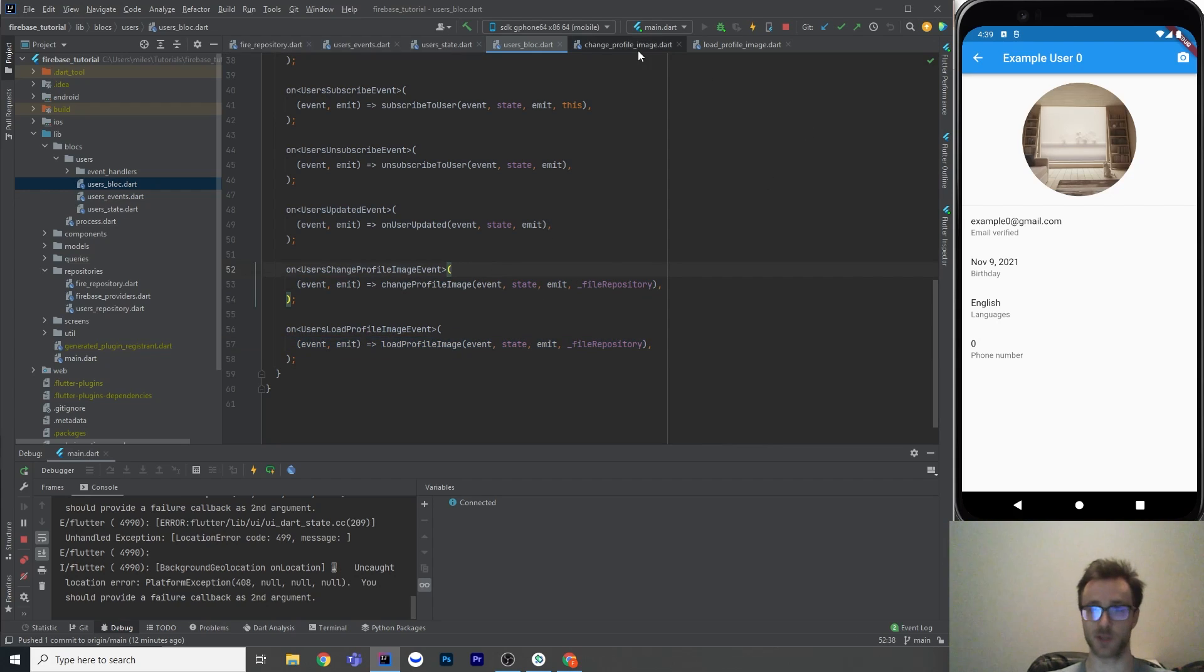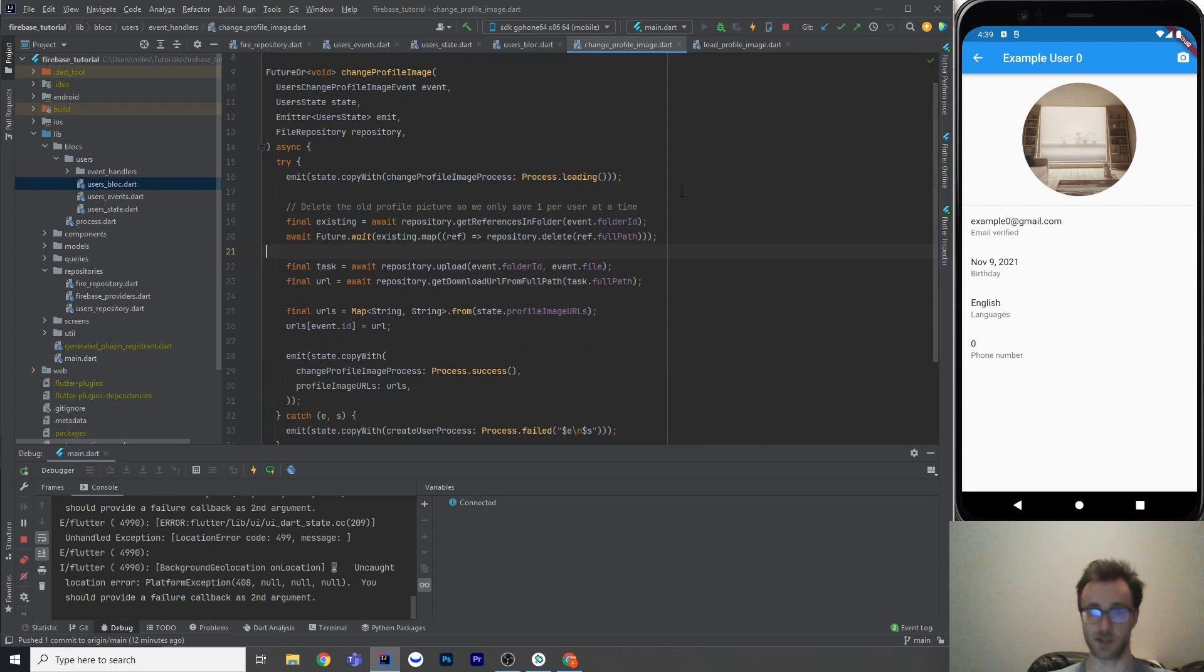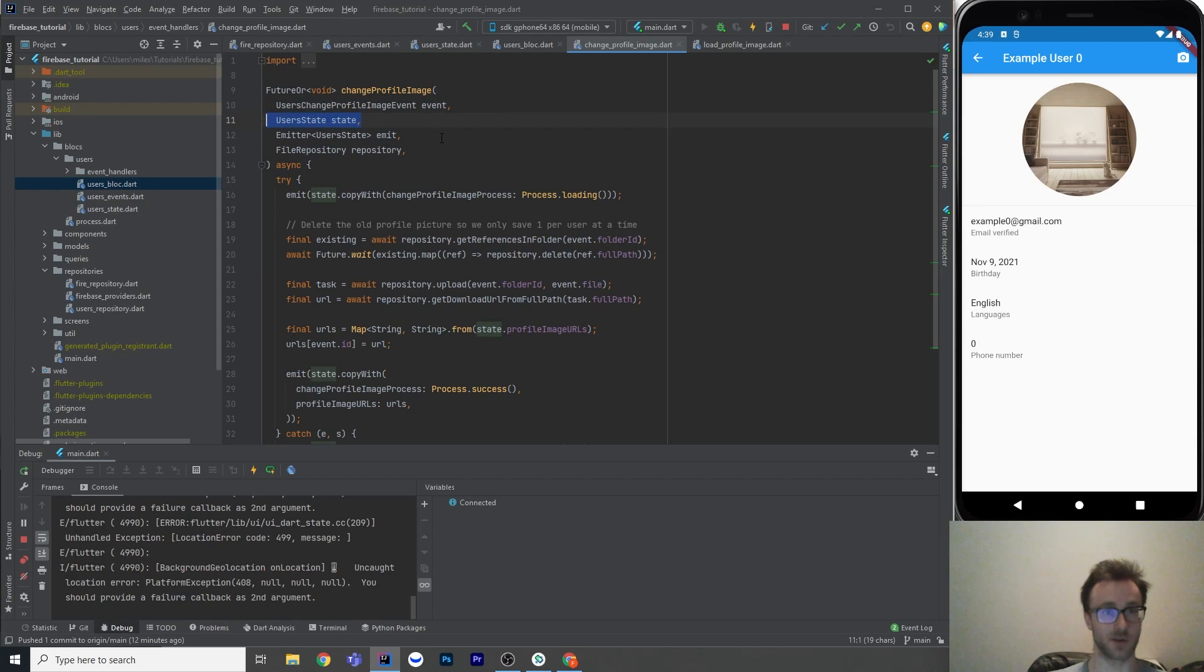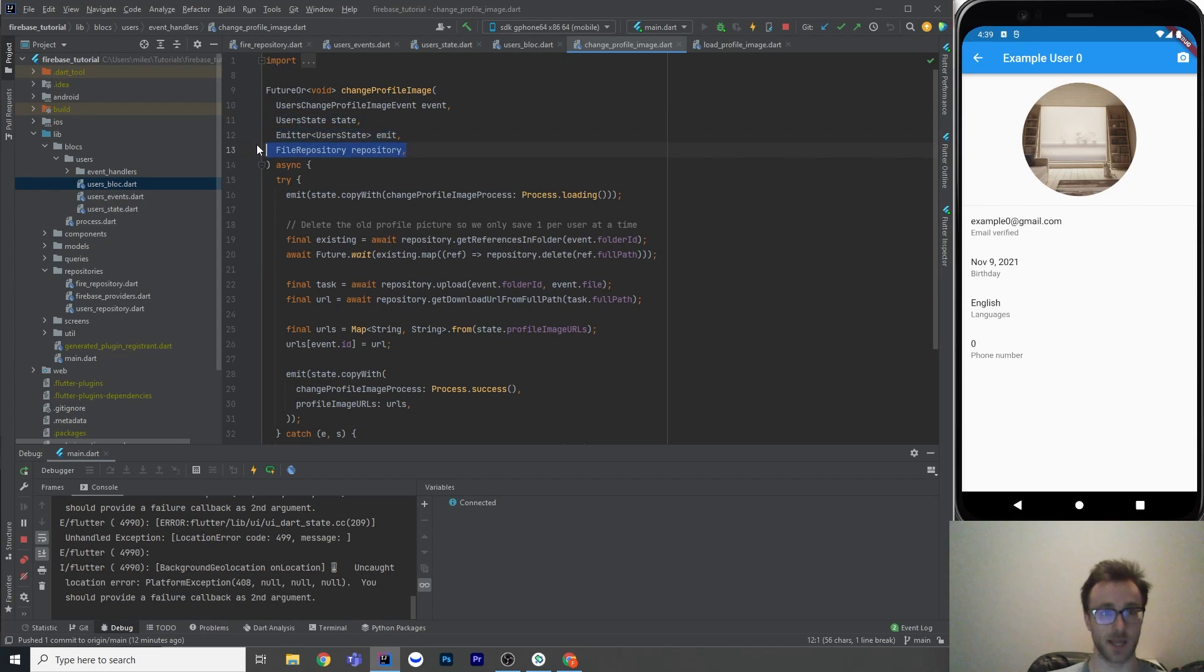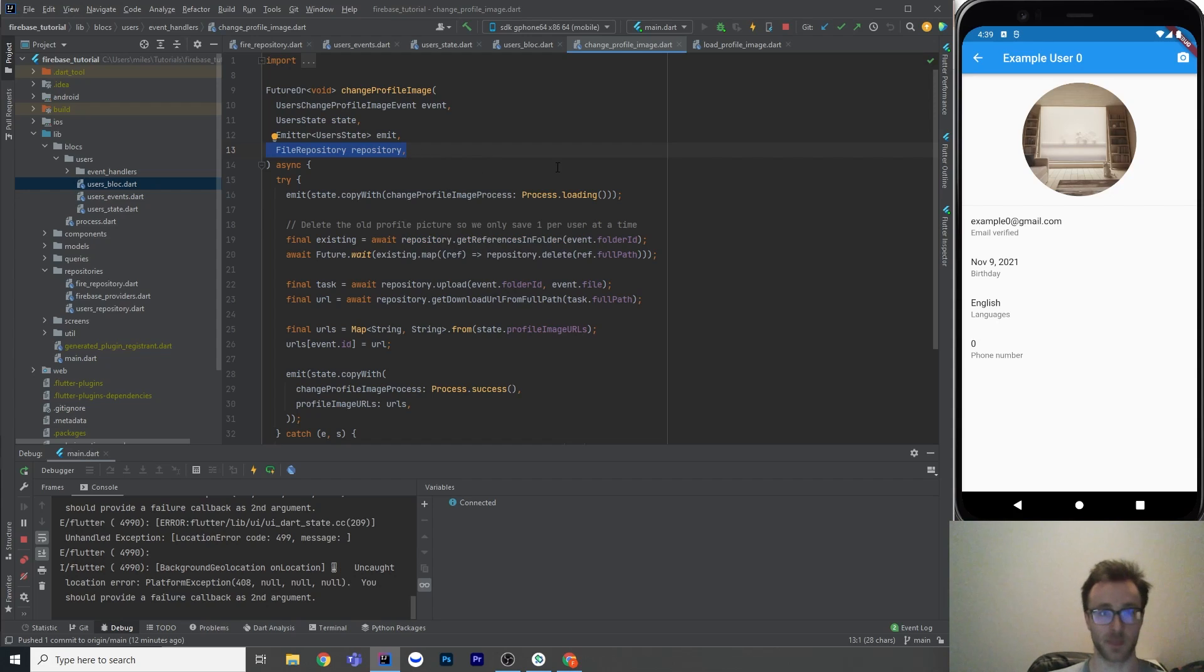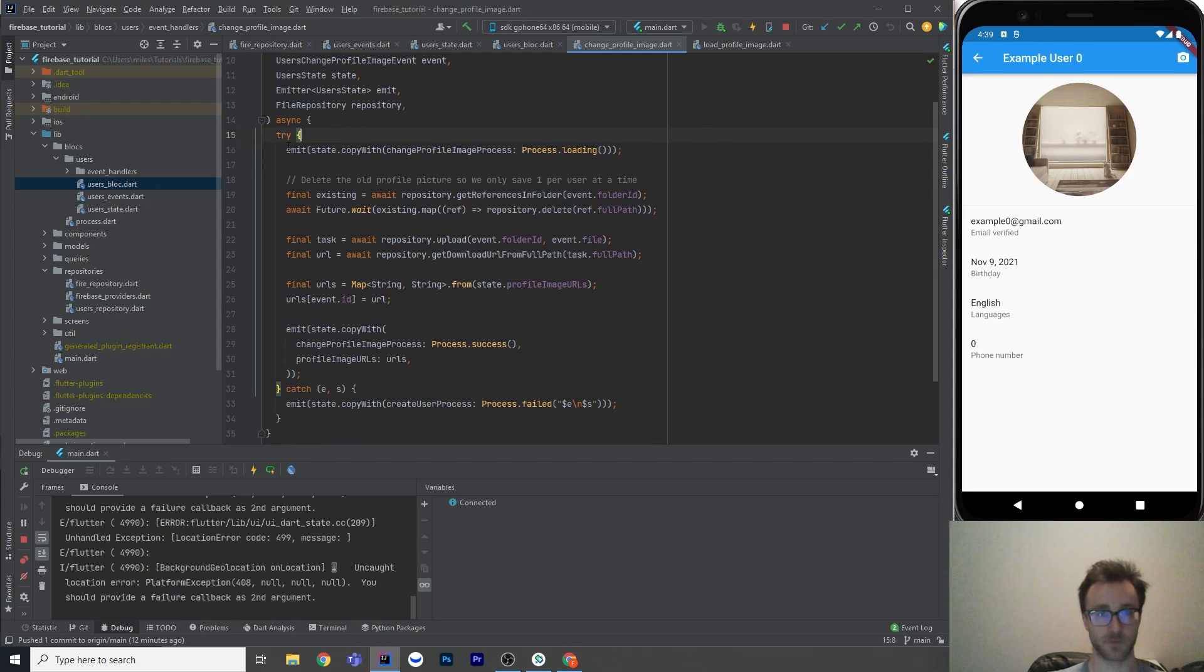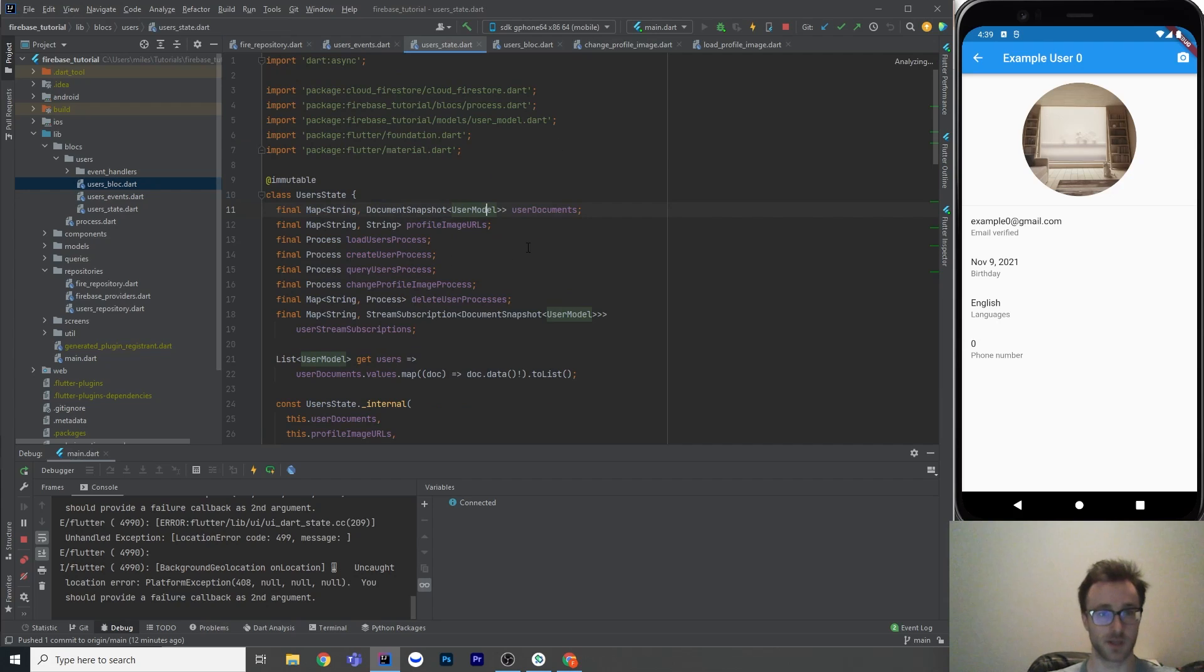So first, let's look at the change, which is basically the upload. So like the other event handlers in the block, it needs the event, the current state, the emitter to emit a new state. And it needs a file repository to use the cloud storage there. So first thing, what we're going to do, oh, you know, I missed a little bit on the user state. There's also this profile image change process here for when you're changing your own profile image. It can be loading or errored out process. It's just got a loading flag, an error message, and it succeeded with some helpful constructors there.